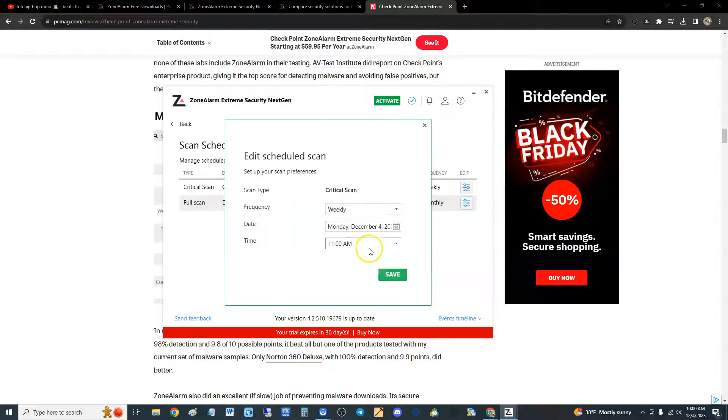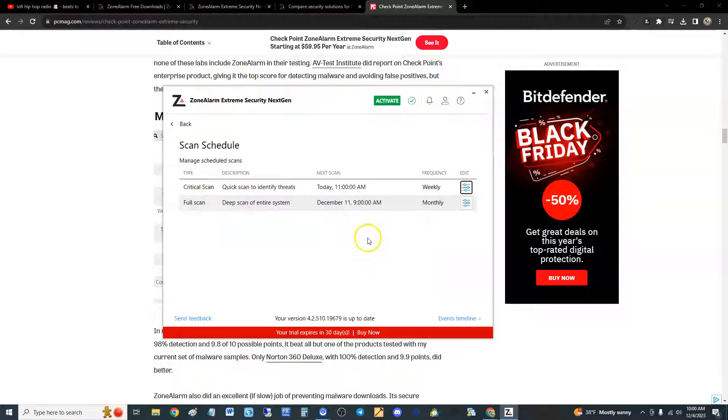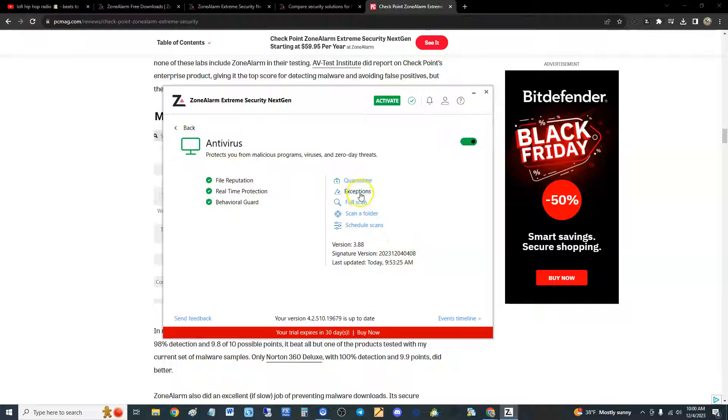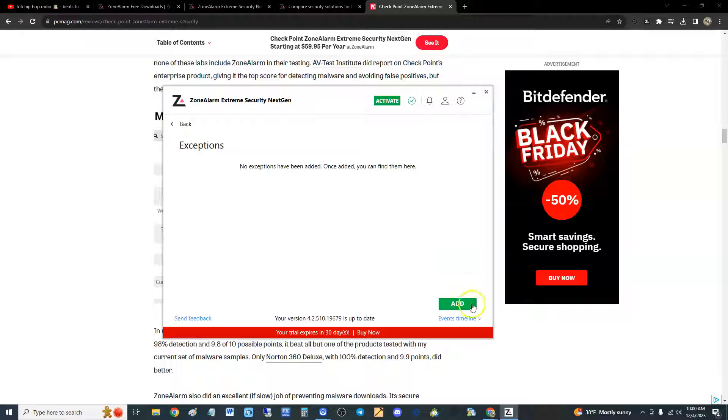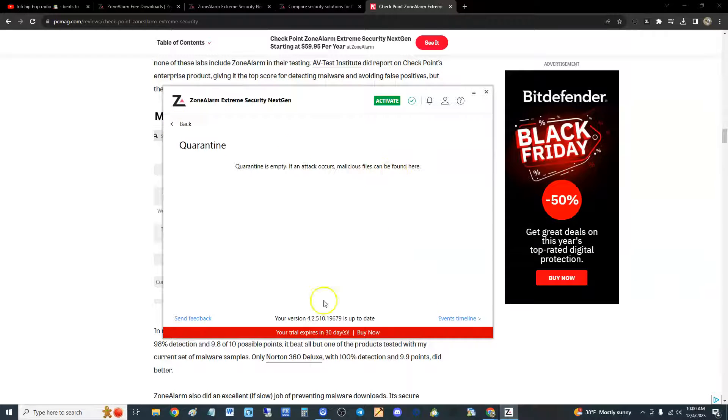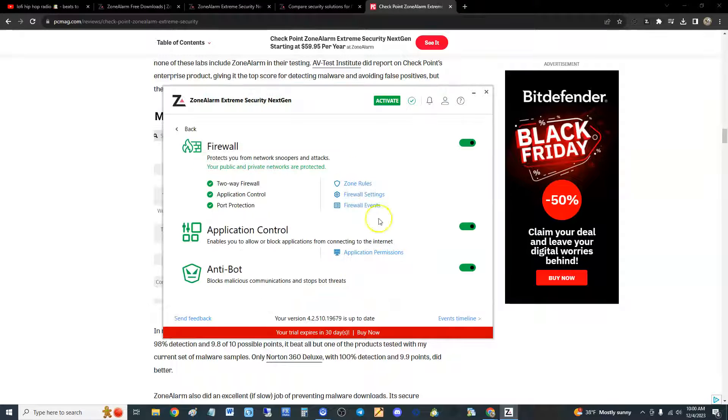You can go ahead and edit it the way you want. I usually do Sundays at late at night is what I do for a scheduled scan. It's got exceptions here, you can add exceptions and you can look at your quarantine if there's any quarantine items on there.